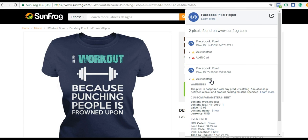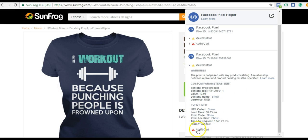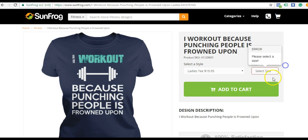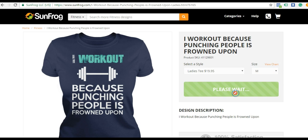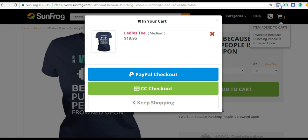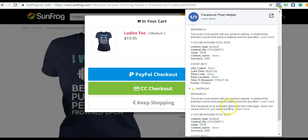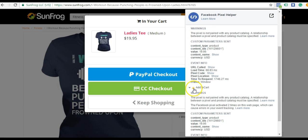If I go to View Content, you can see that it was fired. The yellow just means it's not paired with any product catalog, and that's okay — it's still fired off. Add to Cart did not fire because we have not added to cart yet. Of course, when I do add to cart, Add to Cart will fire off too. Coming back up here to the Pixel Helper Manager, you can now see that Add to Cart has been fired. It's okay if it's yellow — that's just because we haven't paired it with a product catalog — but it is firing like it's supposed to.